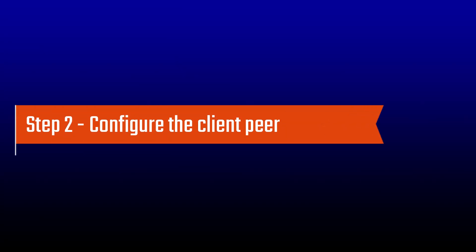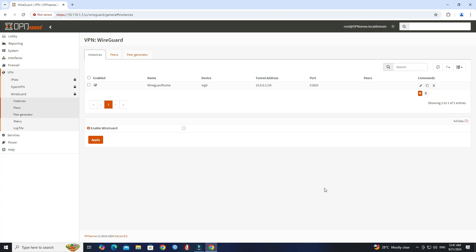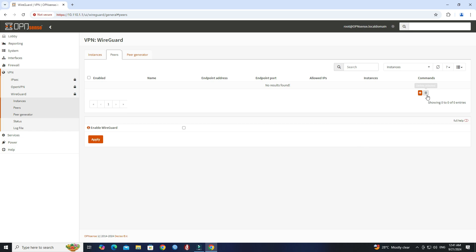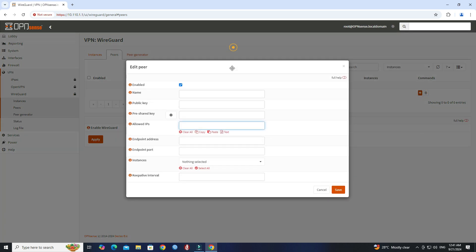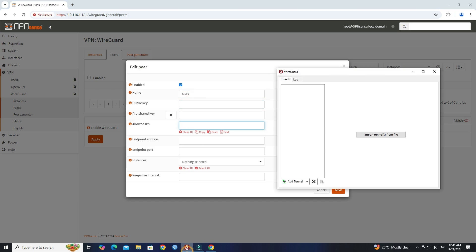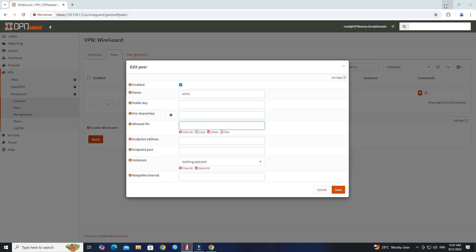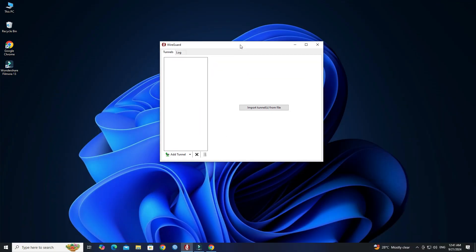Step 2: Configure the client peer. Go to the Peer tab. Click Plus to add a new peer configuration. Next, set the name of the client peer. Next, insert the public key from the client. Launch WireGuard on your PC, copy the public key, then paste it into the peer configuration.